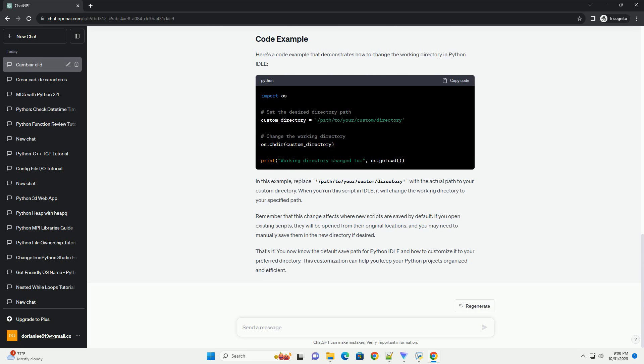The default save path for Python IDLE depends on your operating system. On Windows, the default save path is usually in your My Documents folder, typically in the My Python Scripts folder within Documents. On macOS, the default save path is typically in your user's Documents folder. On Linux, Python IDLE usually saves scripts in the user's home directory.